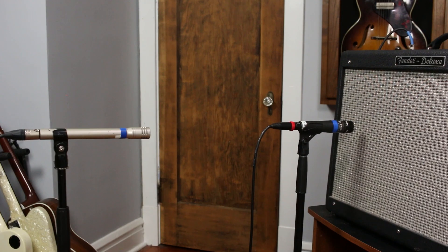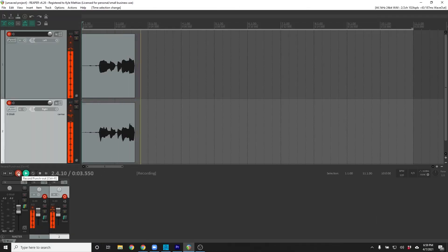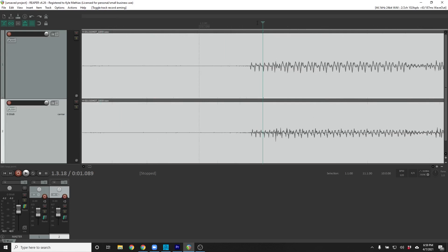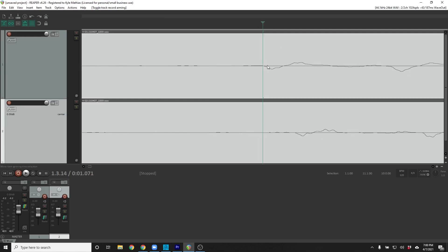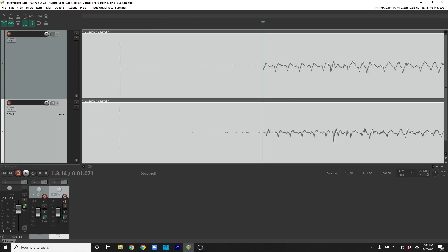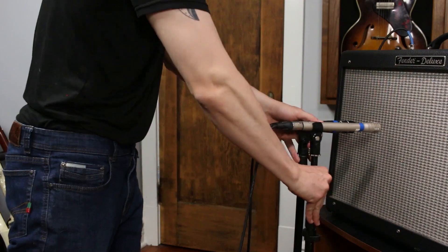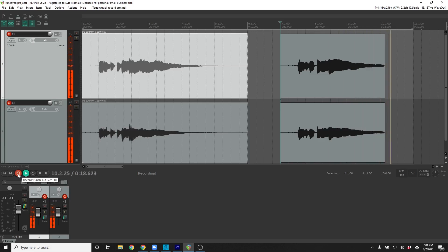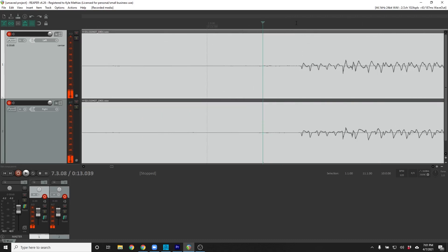The same thing can happen when you place multiple microphones on a single instrument. Let's take a guitar amp, for example. Now let's take a look at the waveforms from the two mics inside the DAW. You can see that the sound from one mic is a little behind the other mic. To fix this, I'll adjust the distance of the mics until the waveforms are aligned. Now you can see that the waveforms from both mics are more closely aligned.